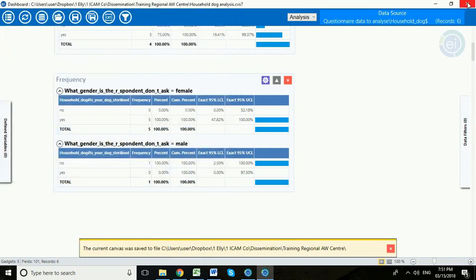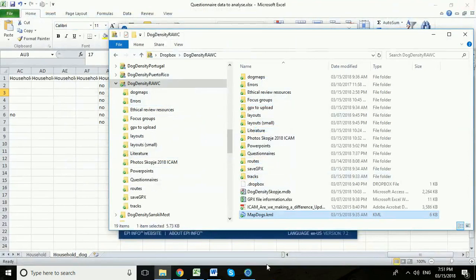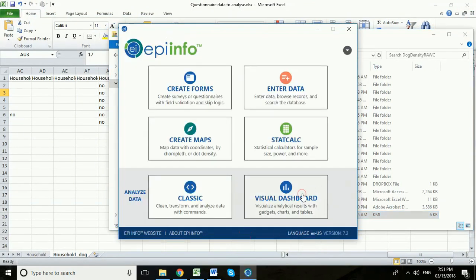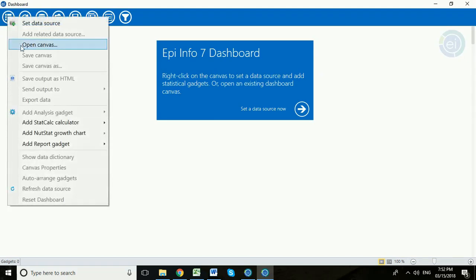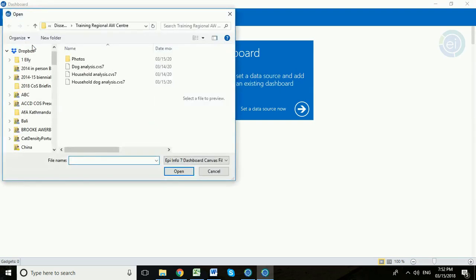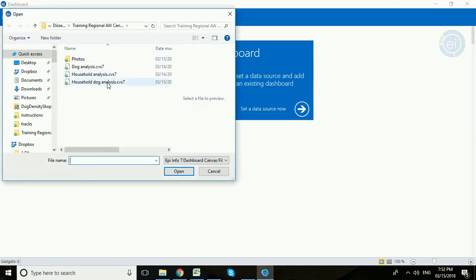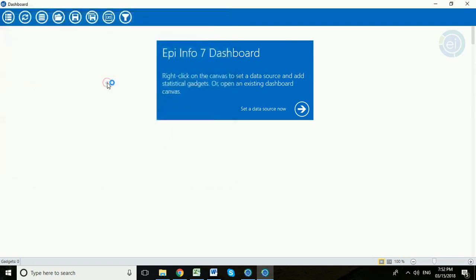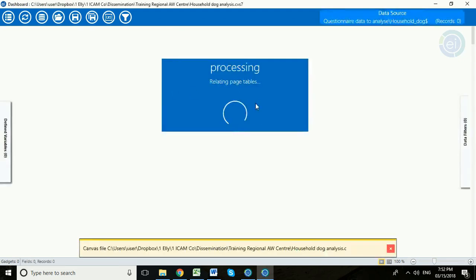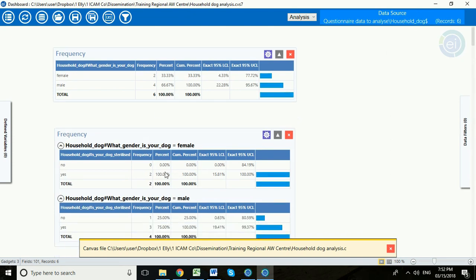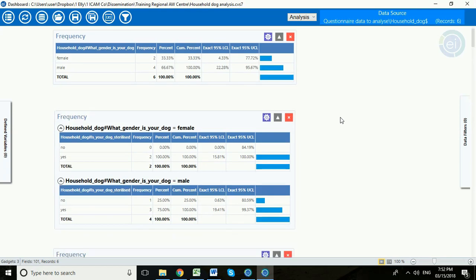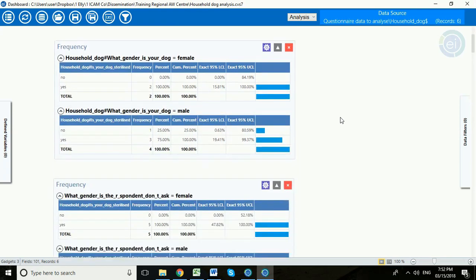You can then close this canvas, reopen Visual Dashboard and instead of having to do this set data source job, so long as your excel file is in the same place, you can go back to open a canvas. Here's our household dog analysis we've just created. Double click that. And what it's done is reconnected to the same data file and re-display all of this analysis that we created just a moment ago.